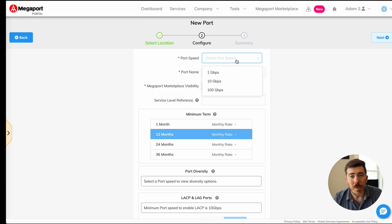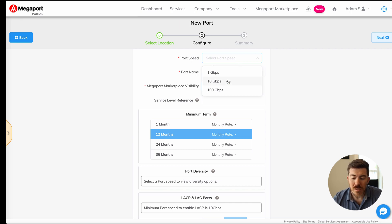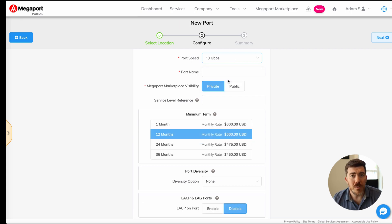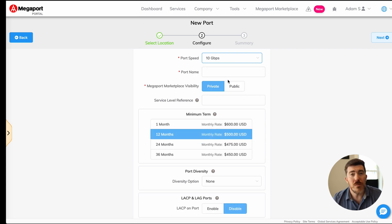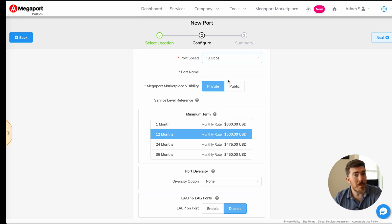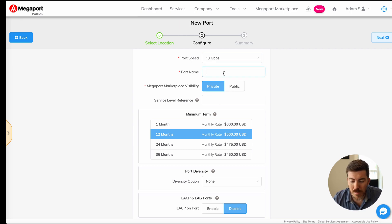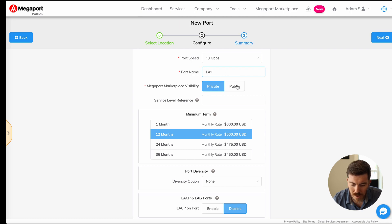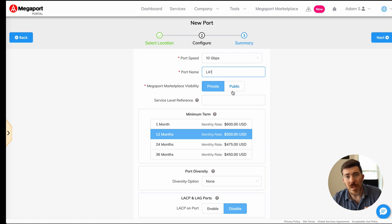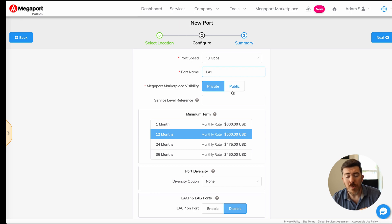You want to select a port speed. This is the physical interface speed of the physical port that you're going to be connecting to. This is where you'll get your physical cross connect from Megaport's network to your network. We're going to choose 10 gigabits per second and call it LA1. If you wanted to publish cloud services of your own to the Megaport marketplace, this is where you would do that.